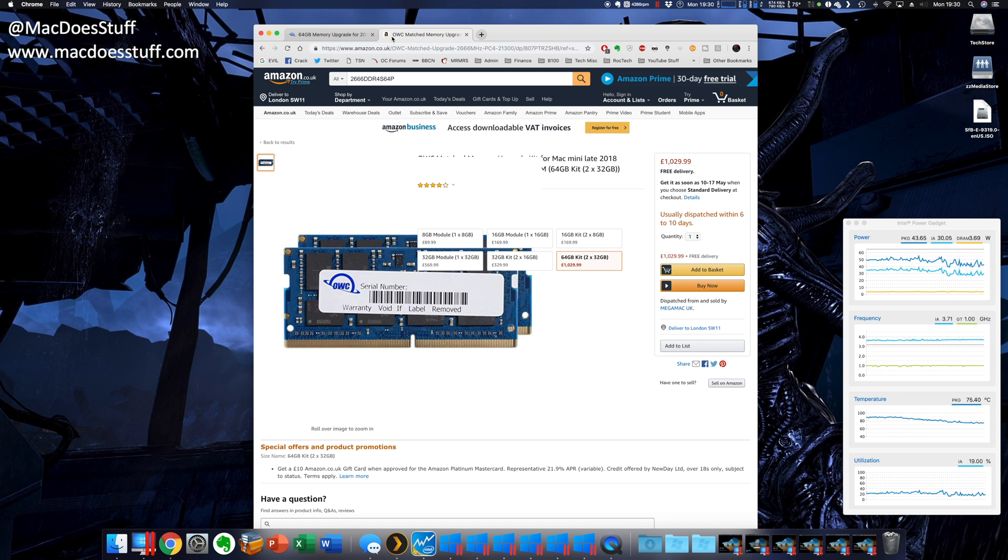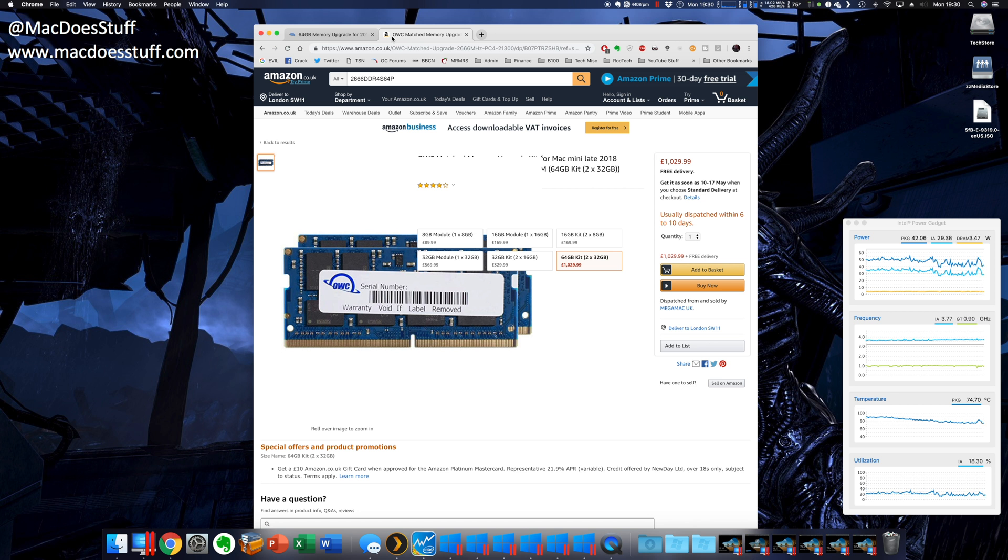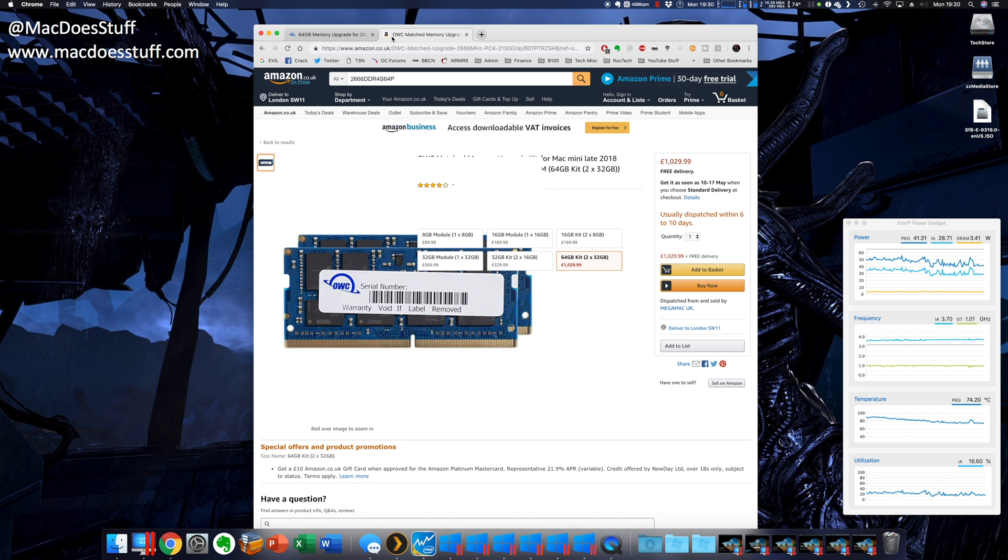Now to give you an idea, I ordered this last Wednesday or Thursday and it turned up this morning, which is pretty acceptable to me. Now the upgrade isn't particularly hard as long as you have some experience working on PCs. As long as you take it patiently and make sure you've got the right kit to do it, it's not particularly difficult.